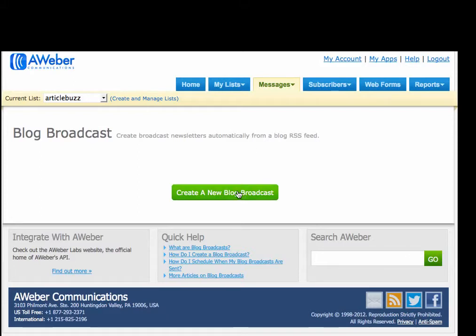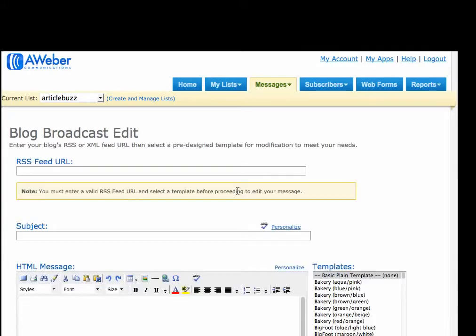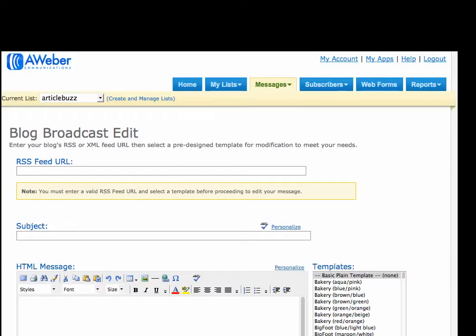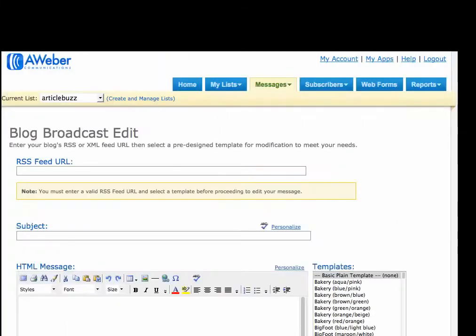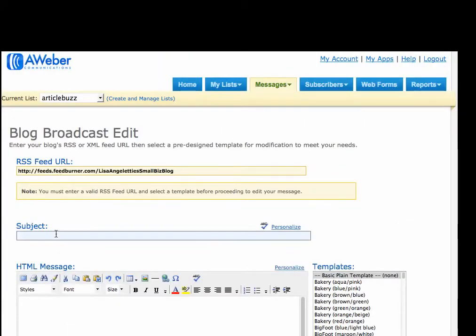So we're going to click on Create a New Blog Broadcast, which will take us to this form right here. The first thing that they want to know is our RSS feed URL. I'm going to go over to FeedBurner and get my URL, and then I'm going to paste it here.